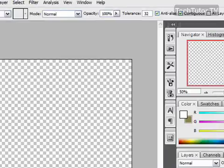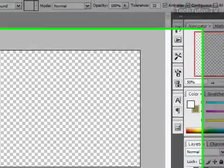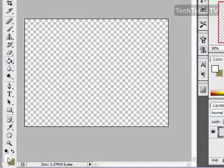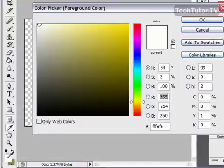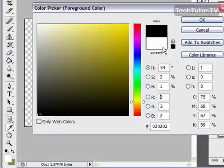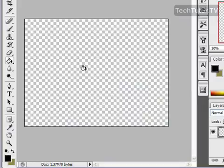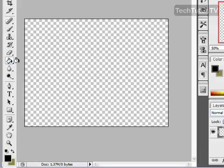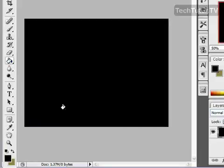OK, what we want to do now is we want to fill the background with black. So click on your foreground color, choose black from your color picker, and then use your paintbrush tool to fill the background with black.